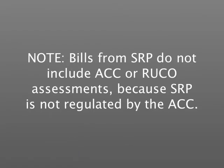TEP also breaks out an assessment for the Arizona Independent Scheduling Administrator, or AZISA. This assessment is required by the ACC and helps to fund AZISA, which oversees the application of operating protocols to ensure statewide consistency for transmission access. APS combines both the ACC and the RUCO assessments into one fee, and TEP breaks out each assessment individually.